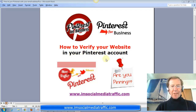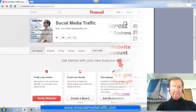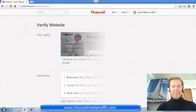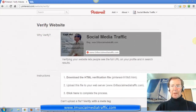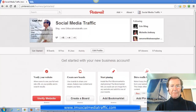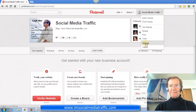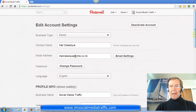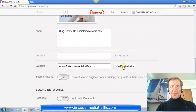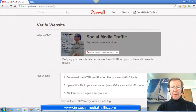Let's go to our Pinterest account we created. This is how it appears. We're given the option of clicking 'Verify Website' here. Here's the website we'd like to verify, and these are the instructions. The other option is to go to Settings, click Settings, and scroll down. We see 'Verify Website' here, and the same page appears.